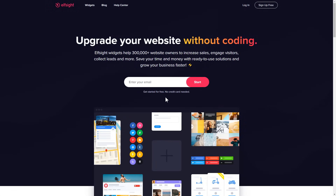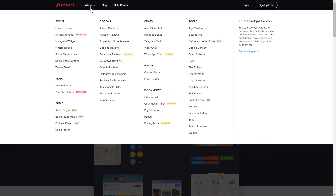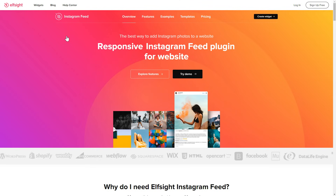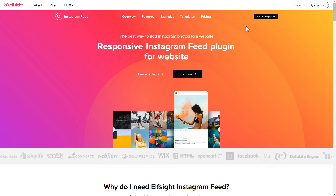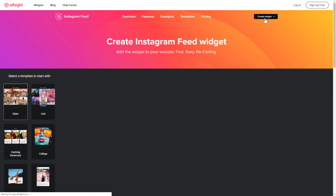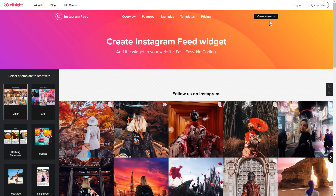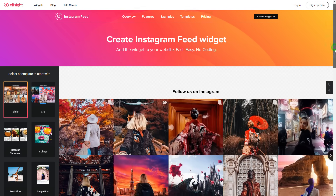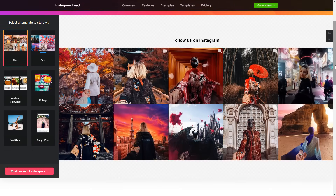First of all, let's go to Elfsight.com and choose the Instagram feed widget in the menu list. Click Create Widget. You can find the direct link in the video description. Let's create your widget.